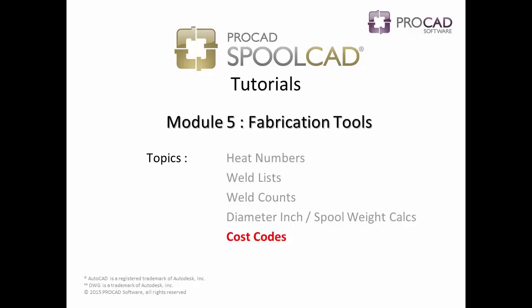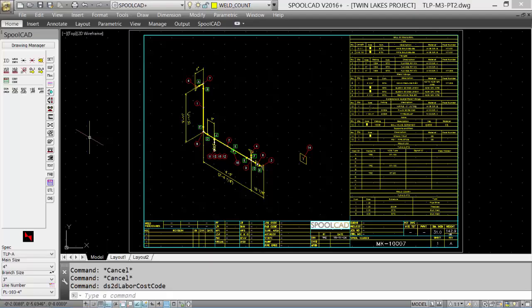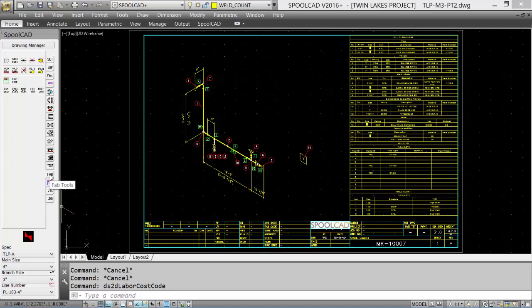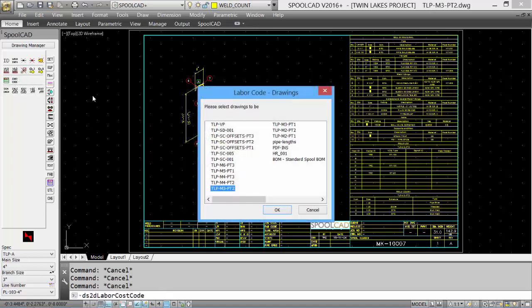The last topic in Module 5 is the cost codes. Let's take a look at how the cost codes can be incorporated in our fabrication. Under the Fabrication Tools tab, select the cost codes tool. The dialog box appears. The current drawing is selected by default, but we can select one or more drawings to be processed.